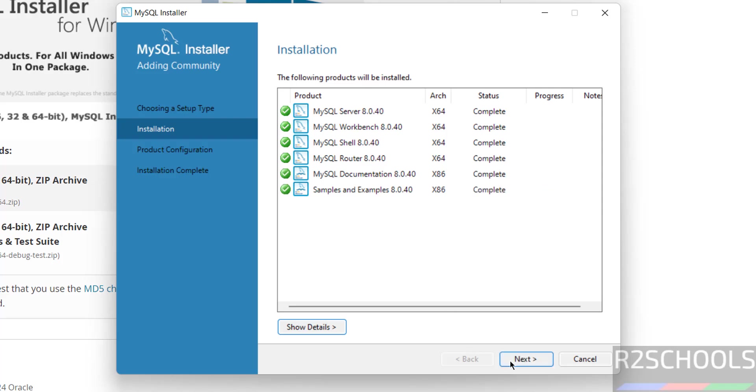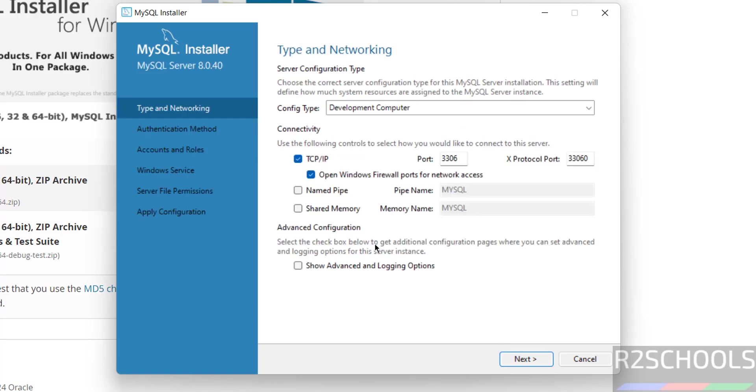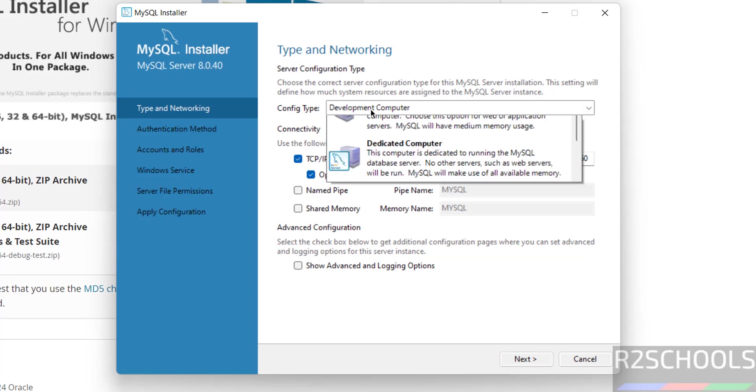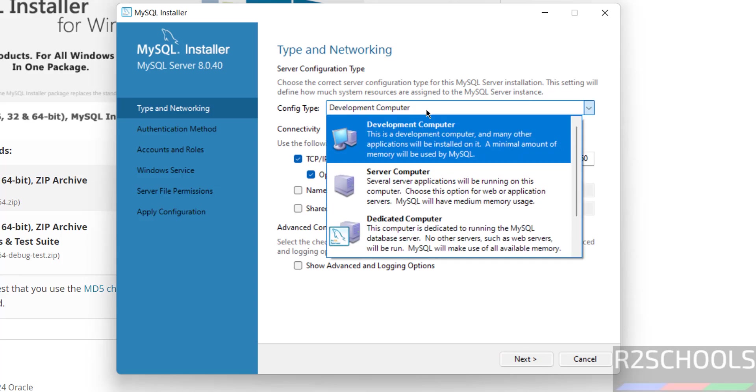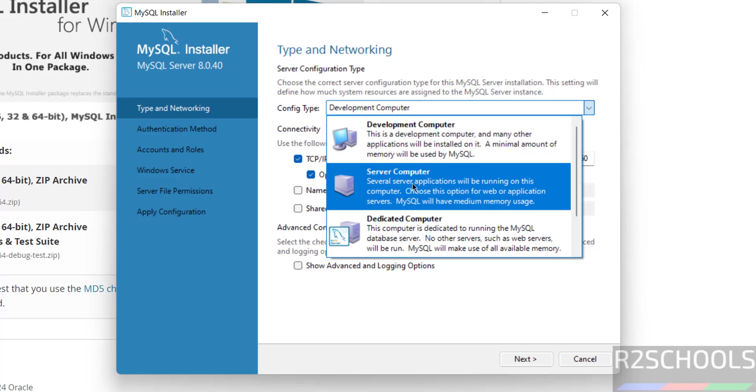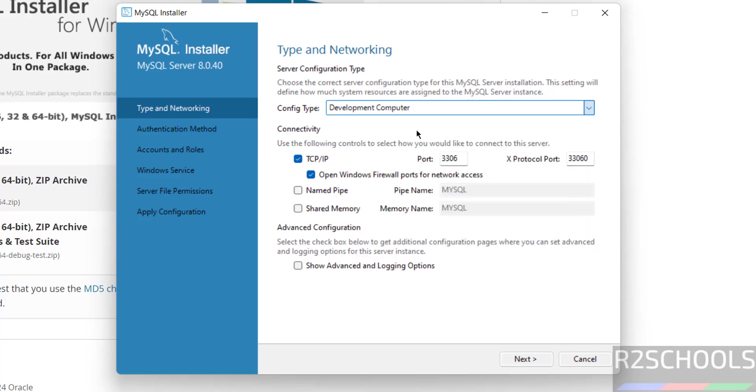Click on next. Now we are going to configure these components or products. Click on next. See this is the port number, select the config type like server computer, dedicated or development computer. So click on next.